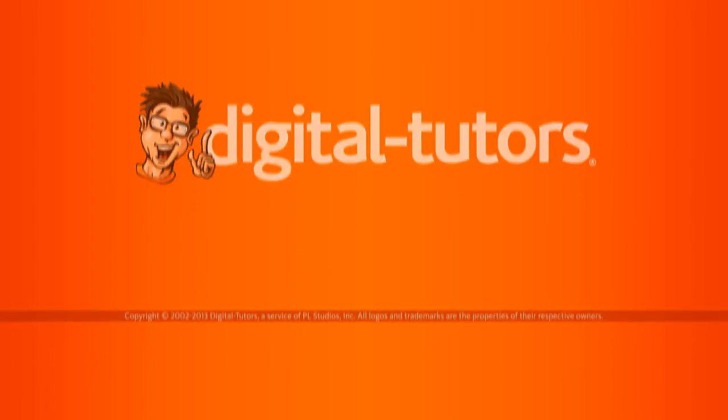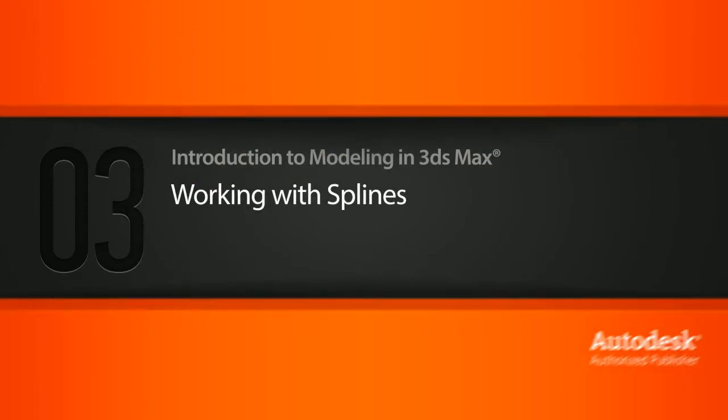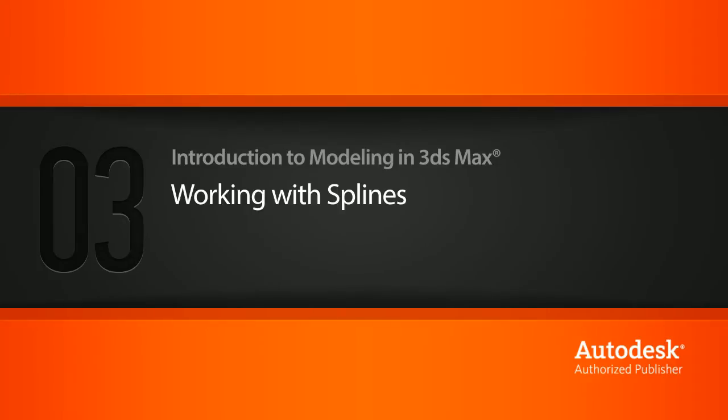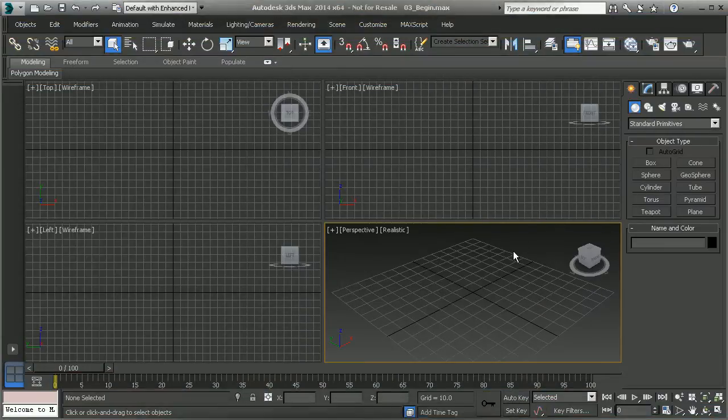In this lesson we're going to learn how to work with splines in 3ds Max. Splines are 2D shapes that we can create in a 3D environment.